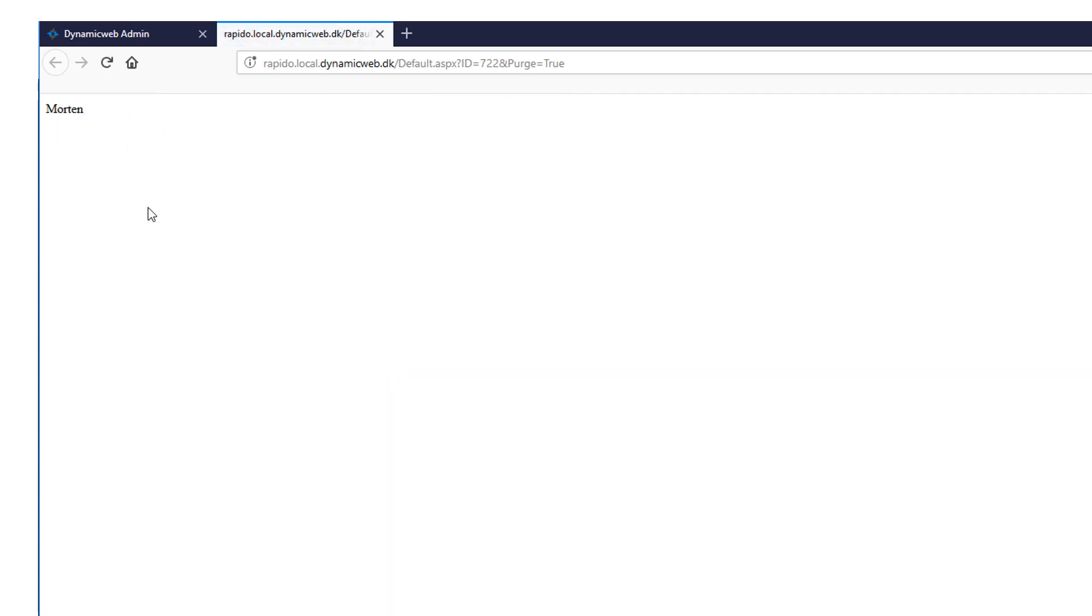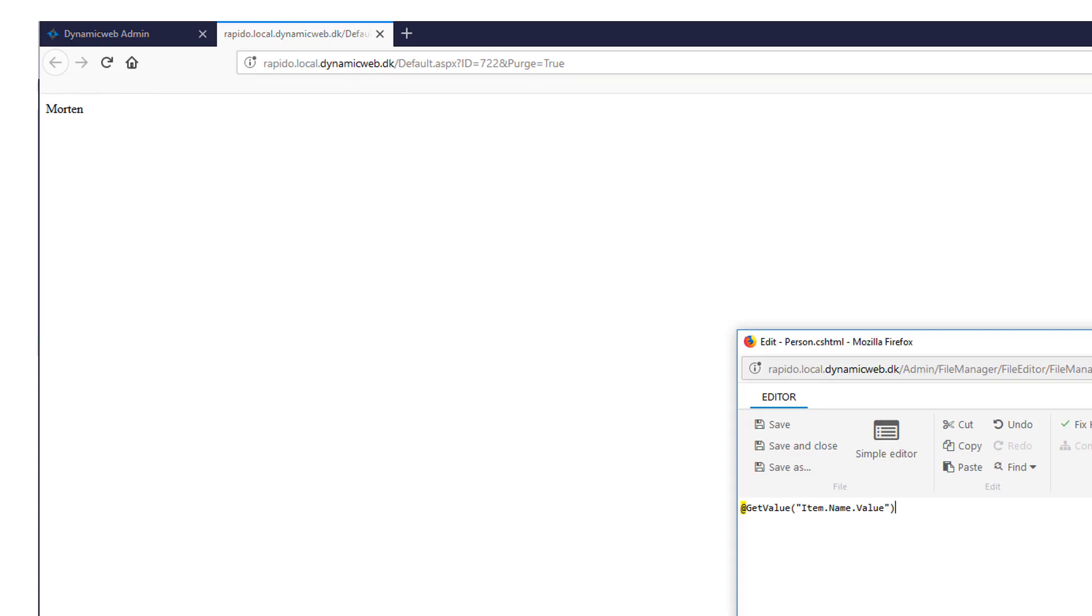So let's just get all of it. I'll just copy this one. And I will pick my birthday. Like this. I'll just save it.